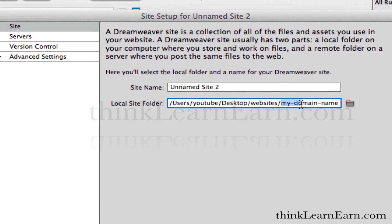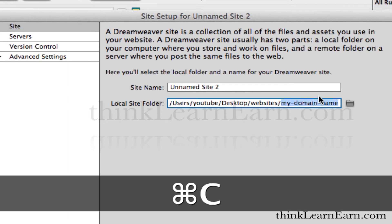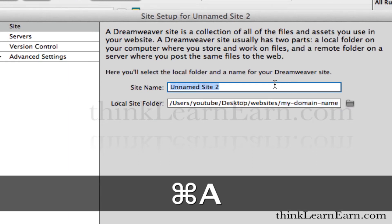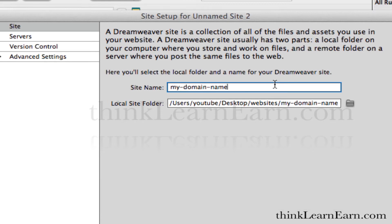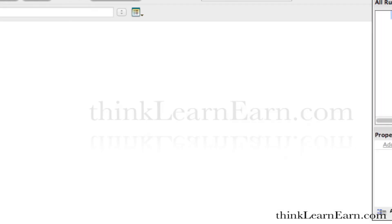I'm going to tell Dreamweaver that's going to be my default folder for this particular website, so I choose that. My domain name — if I want to be totally clever, I can just copy that and paste it right there. That way, there's no typos. So, name of the site: my domain name. Notice I didn't put the .com — this is for internal use only. Dreamweaver understands that domain name. I save that.